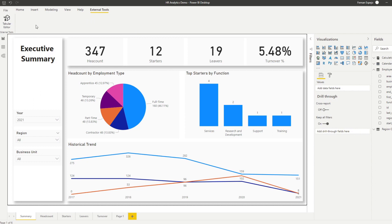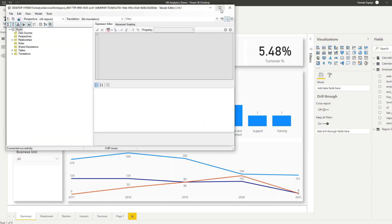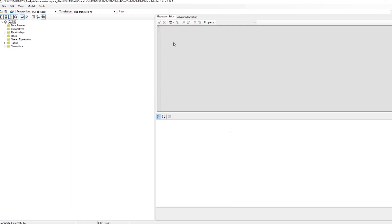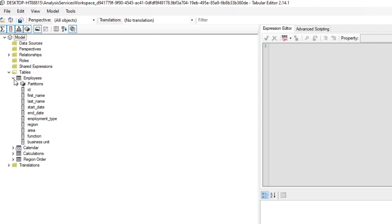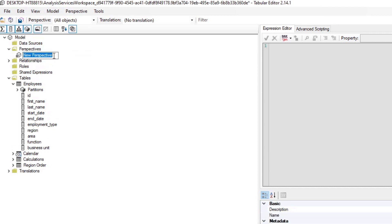Once you have it installed, you'll need to open your Tabular Editor. If I make this bigger, you will see that you have all the stuff in your model. You'll have all the tables here. These are our different employee fields. We need to create a perspective from here. We'll right-click on the perspective, create a new perspective. Let's name it Employees and hit enter.